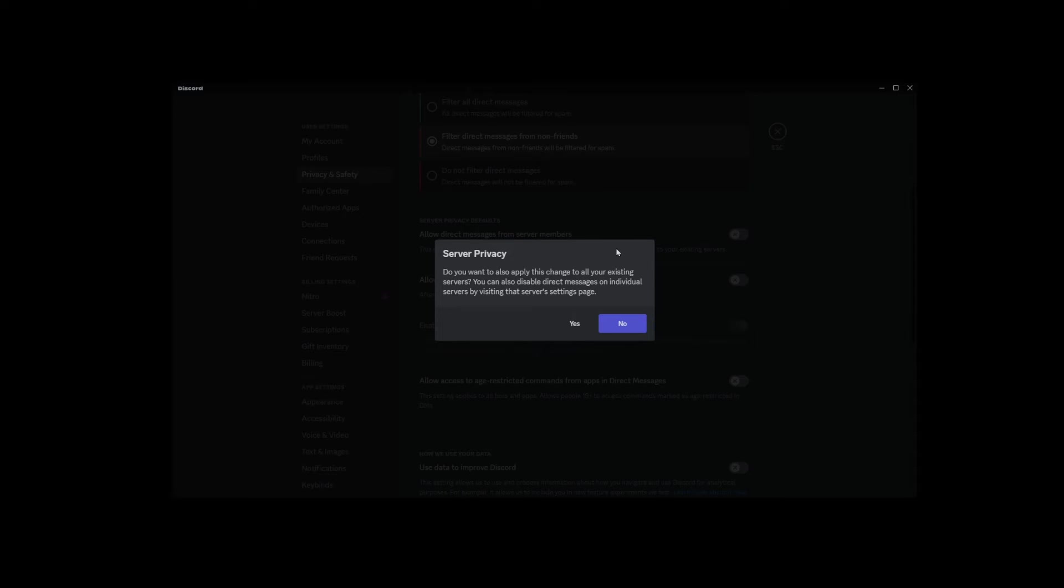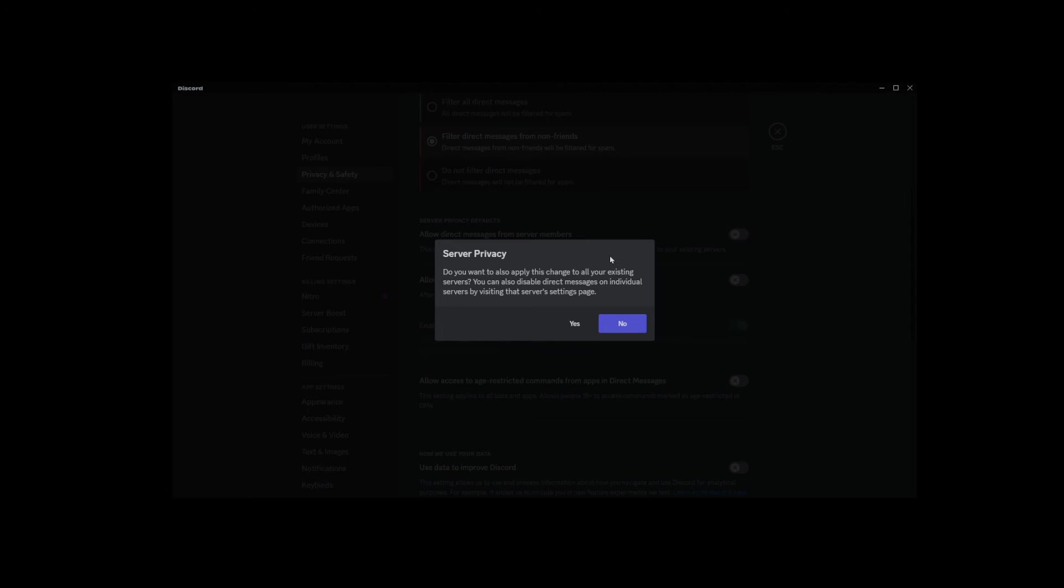To disable direct messages on the entire platform, all you have to do is press on the yes button here. If you press on the no button, only direct messages from any new servers you join will be disabled, not on the entire platform.